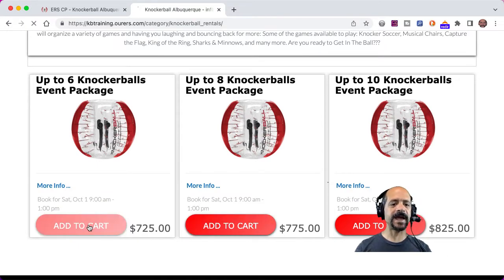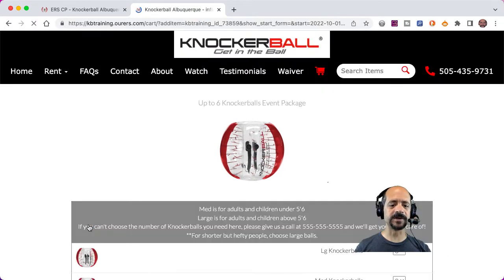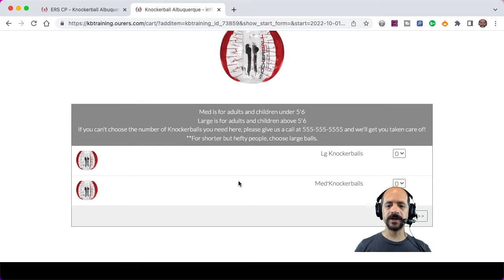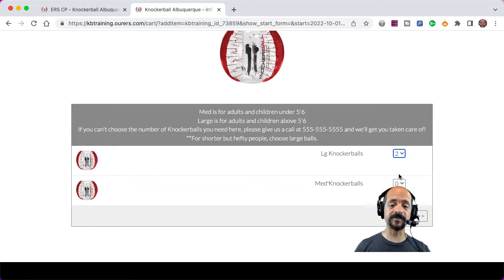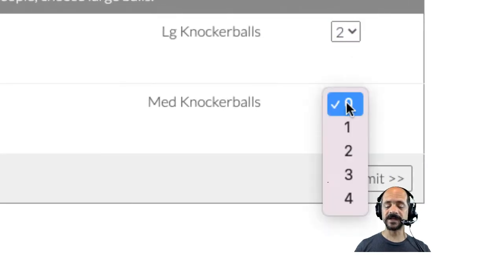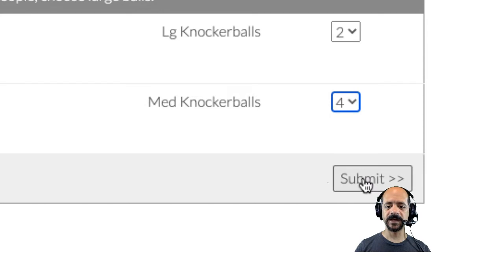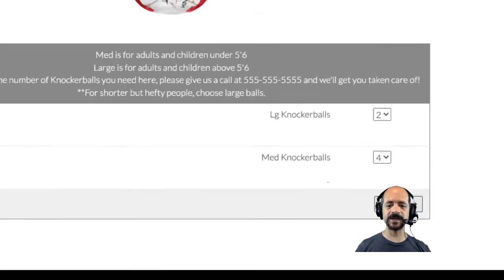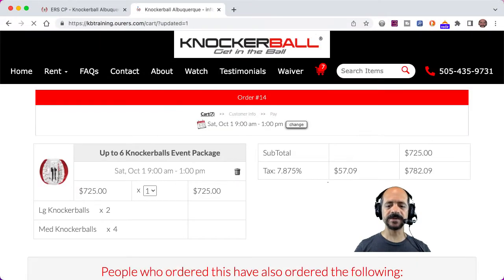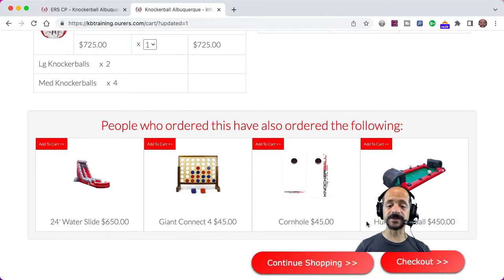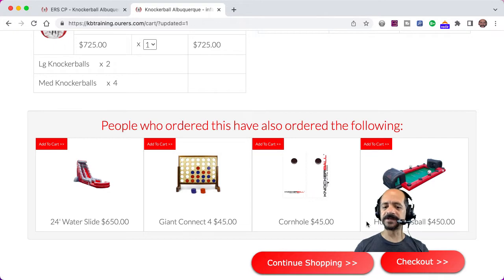Let's go ahead and add the up-to-six Knockerballs event package to our order. This is what we call a required add-on — it gives us needed information about the order. So let's say we've got two adults and four kids, and then we'll go ahead and submit this. Required add-ons are required; you have to fill them out in order to continue.